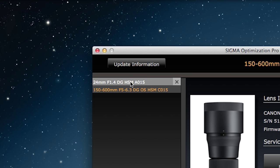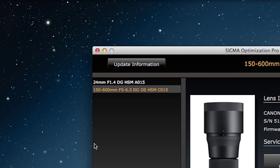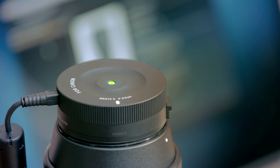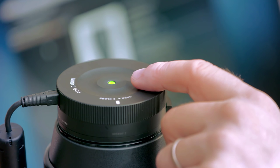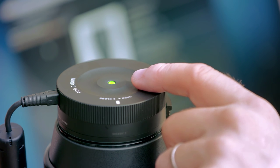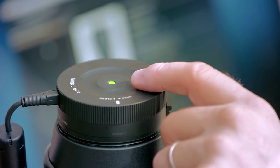The currently connected lens appears here in orange, whilst previously connected lenses appear in white. When your lens is connected to the USB dock, the connection LED in the center lights up, and you can tell the connection is secure and everything is working fine. One important thing to remember is that you mustn't remove the lens from the USB dock when you're updating the software or making any adjustments, as doing so might actually damage the lens.